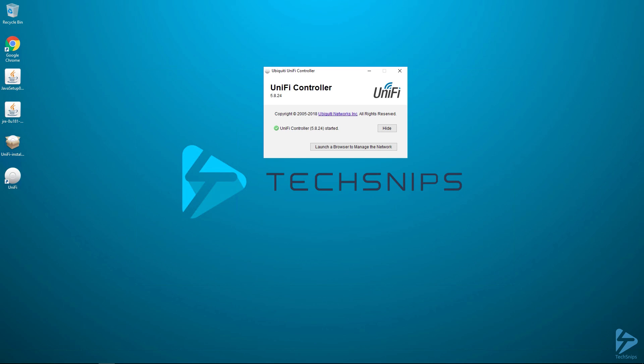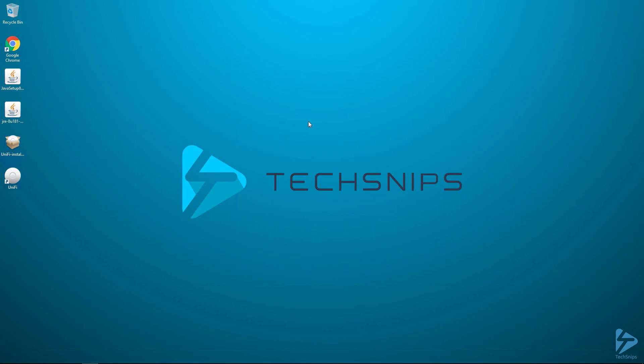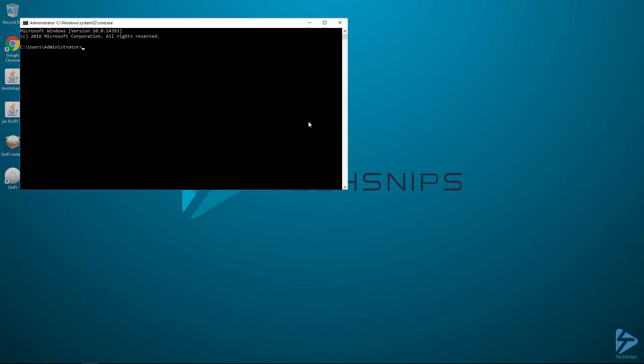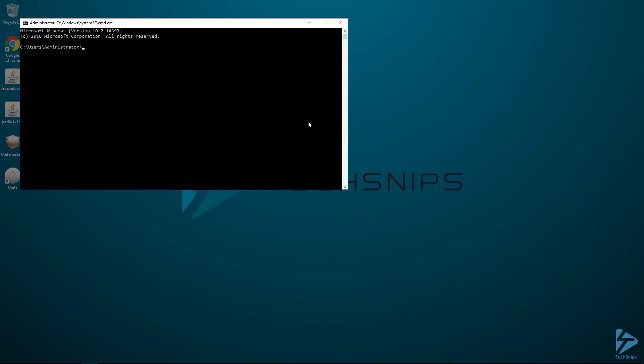To get it to run as a service, the first thing you need to do is just close out of the application. To do that, simply hit the X and tell it that you are sure you want to close it. Then we need to launch the command prompt as an administrator.